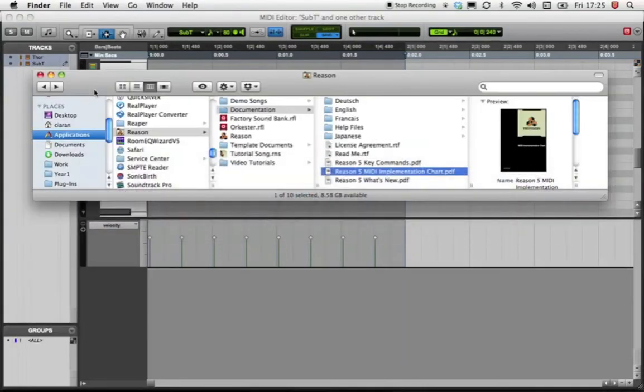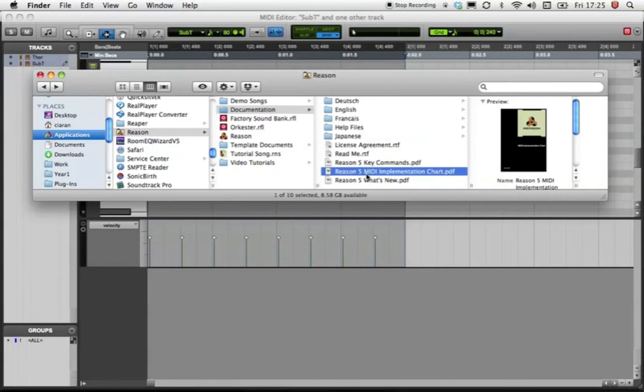If you go to the Applications Reason Documents folder, you'll find the MIDI implementation chart. This shows you all the control numbers for parameters in Reason. It's worth noting that Reason uses the industry standard of Control Chain 74 for all instrument filter cutoff controls.